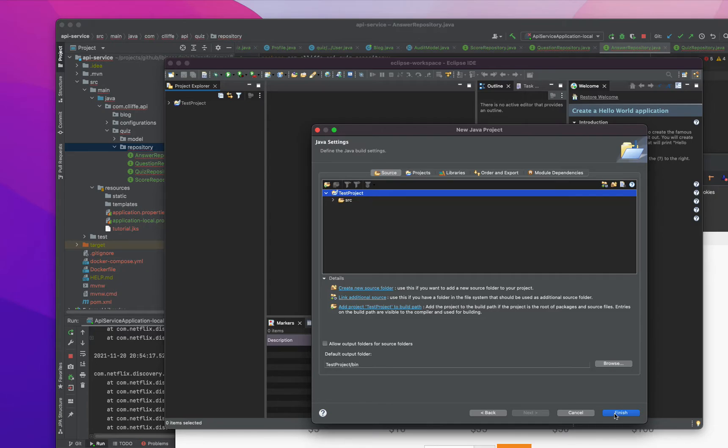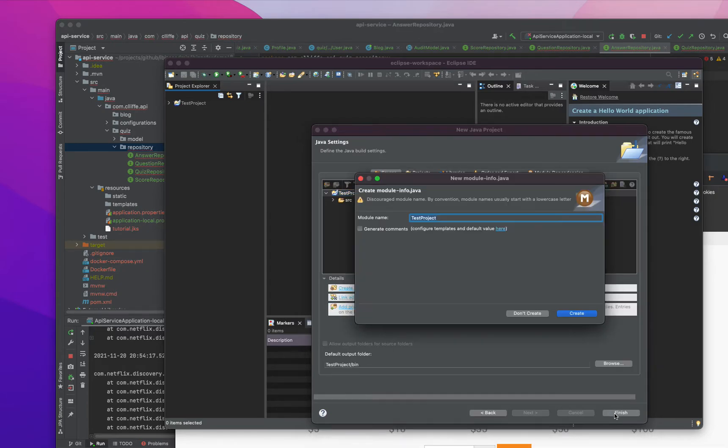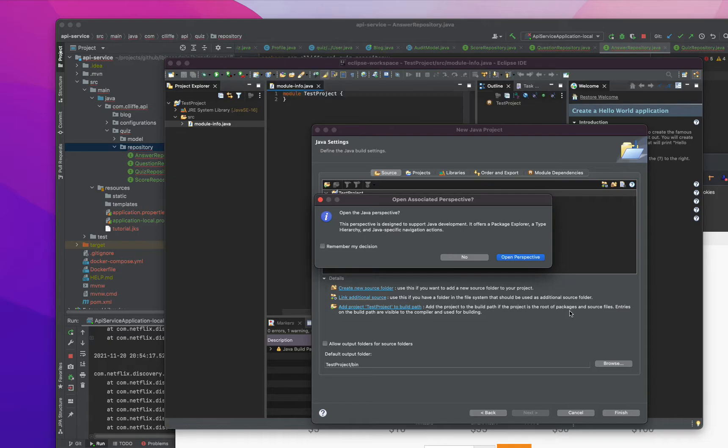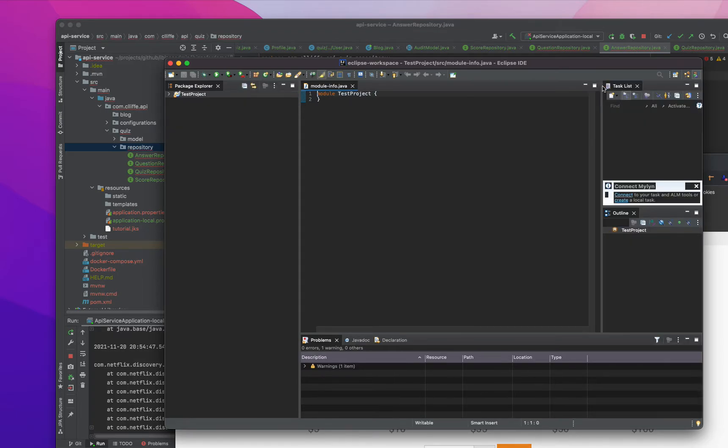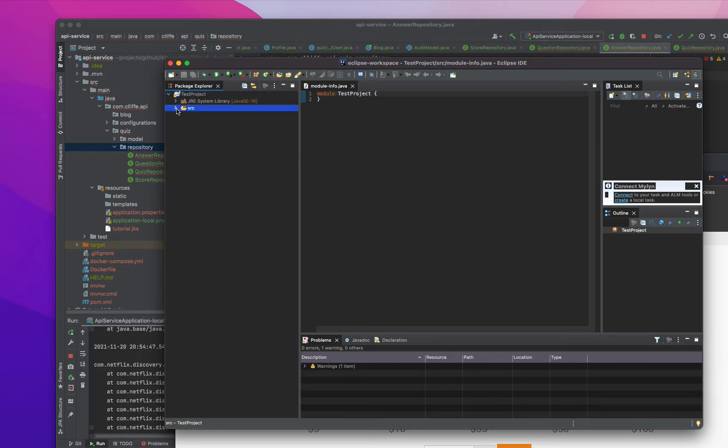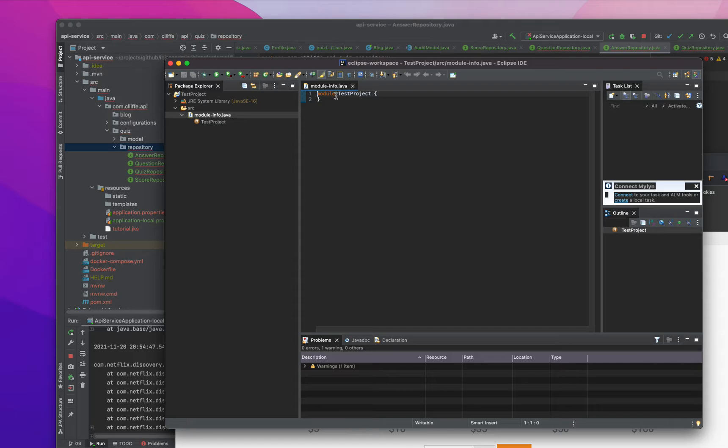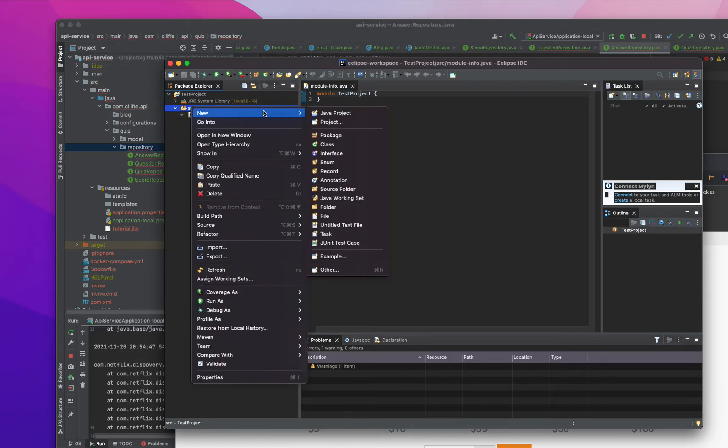Let me create the project and we can see what's going to happen. Open the Java perspective, okay. So here I have everything here: test project, module.info. This is just a module.info.